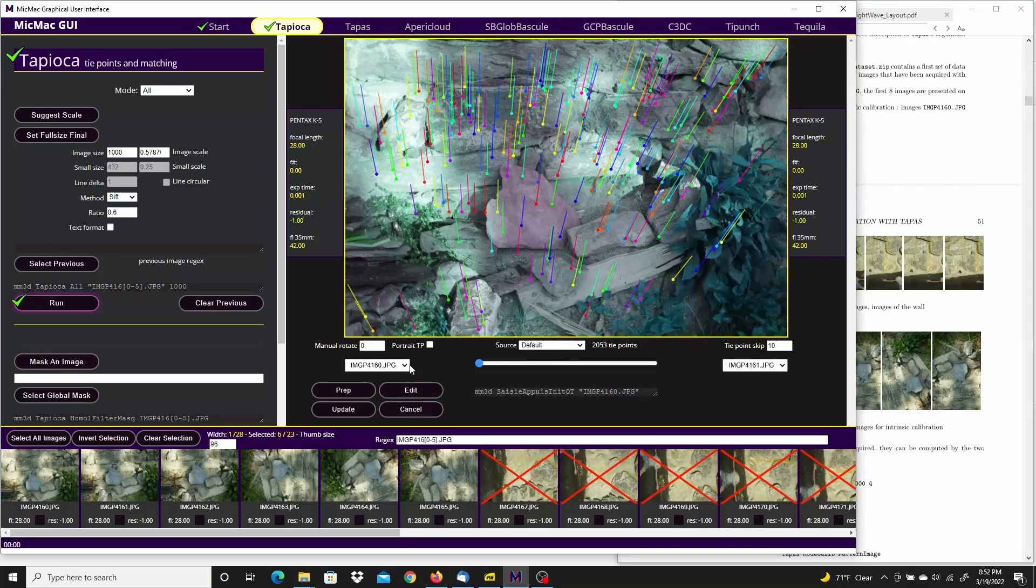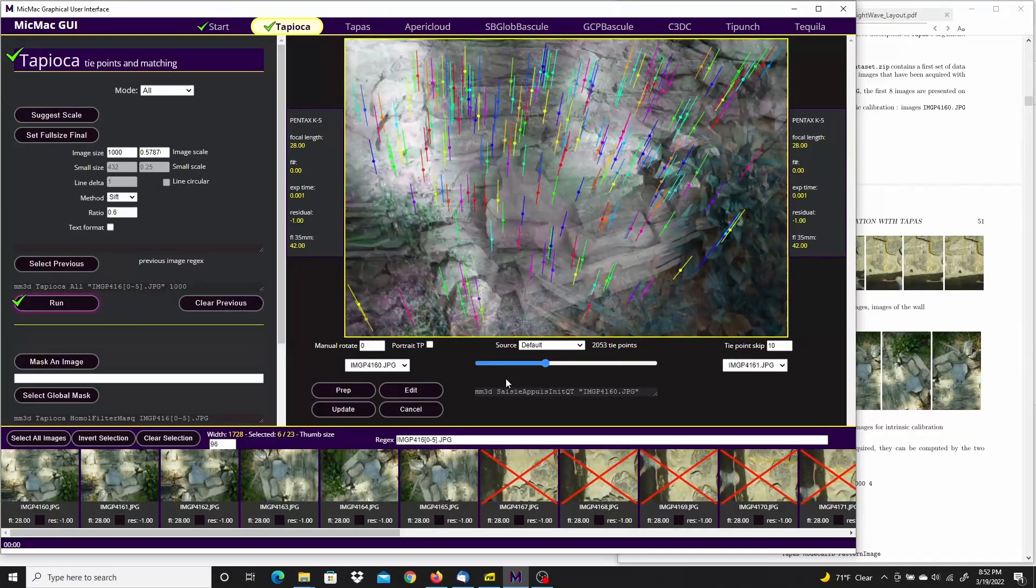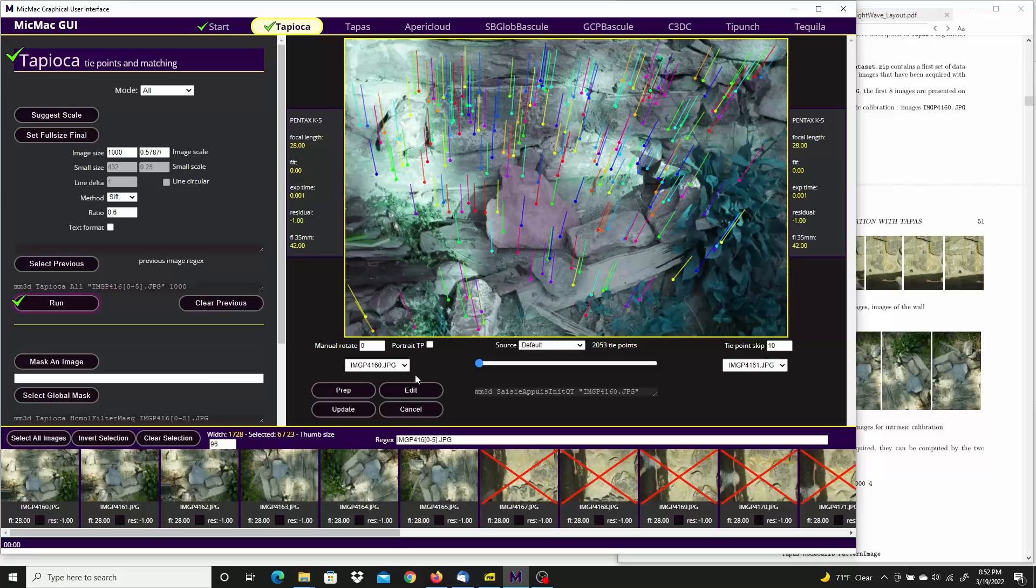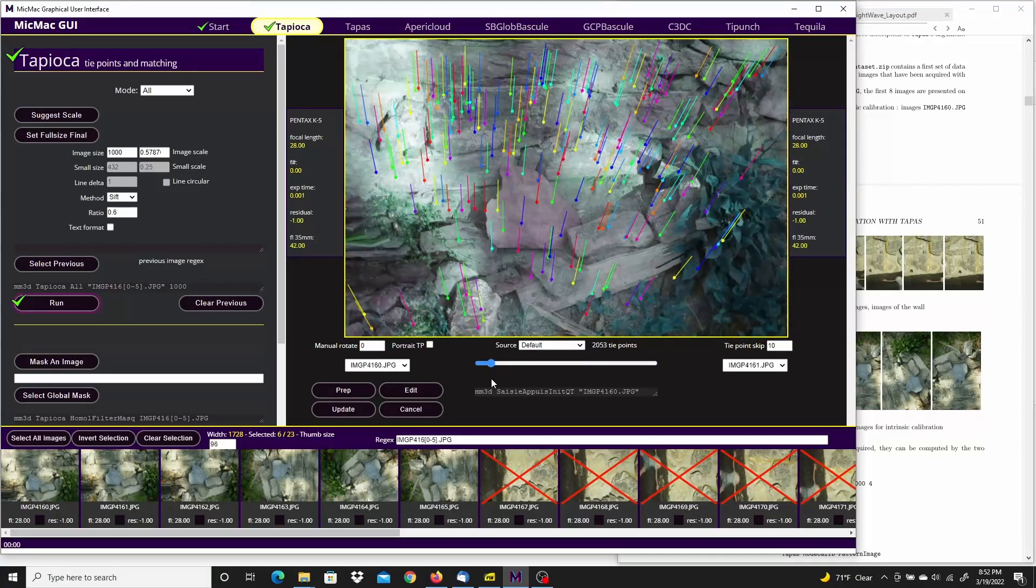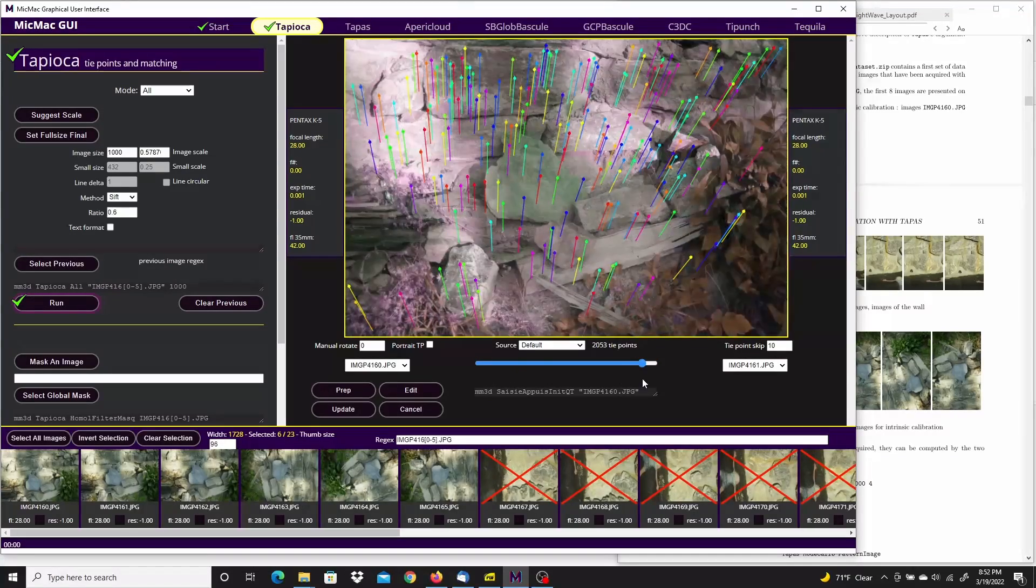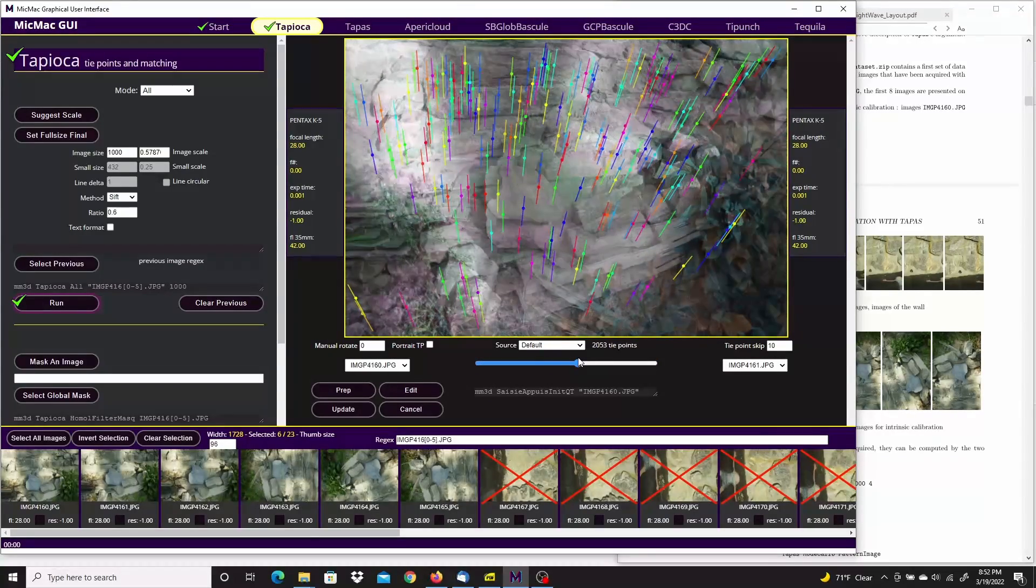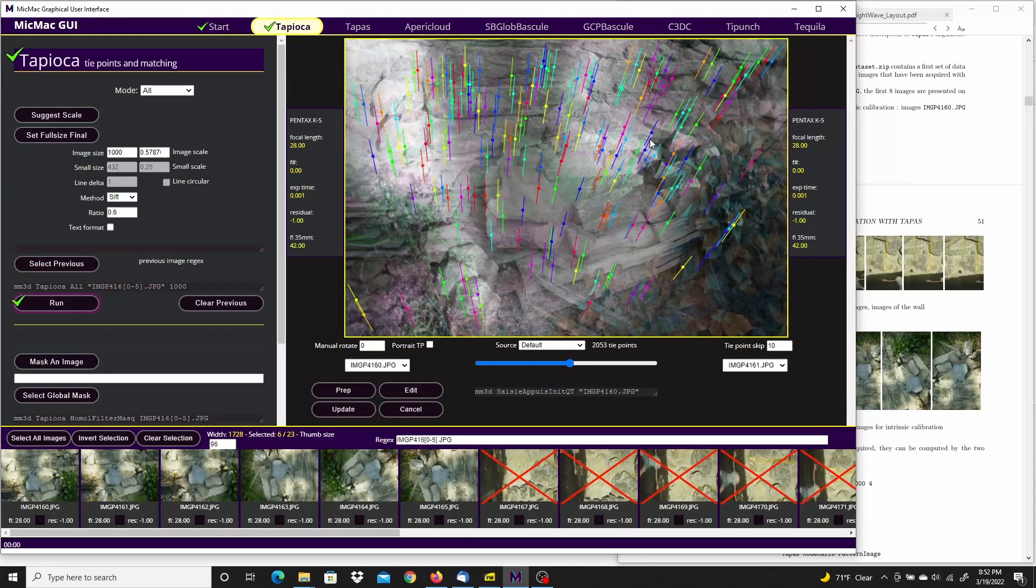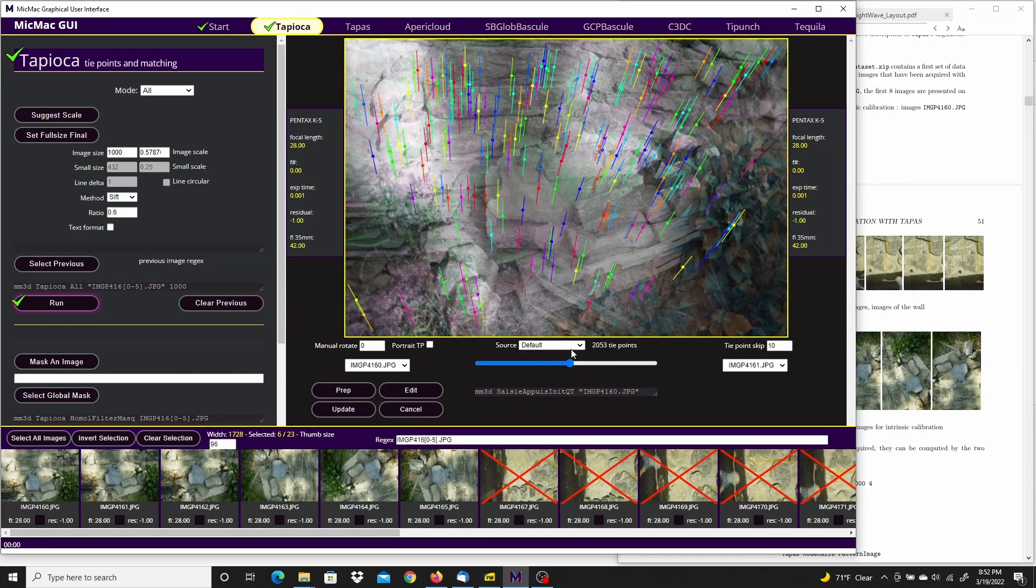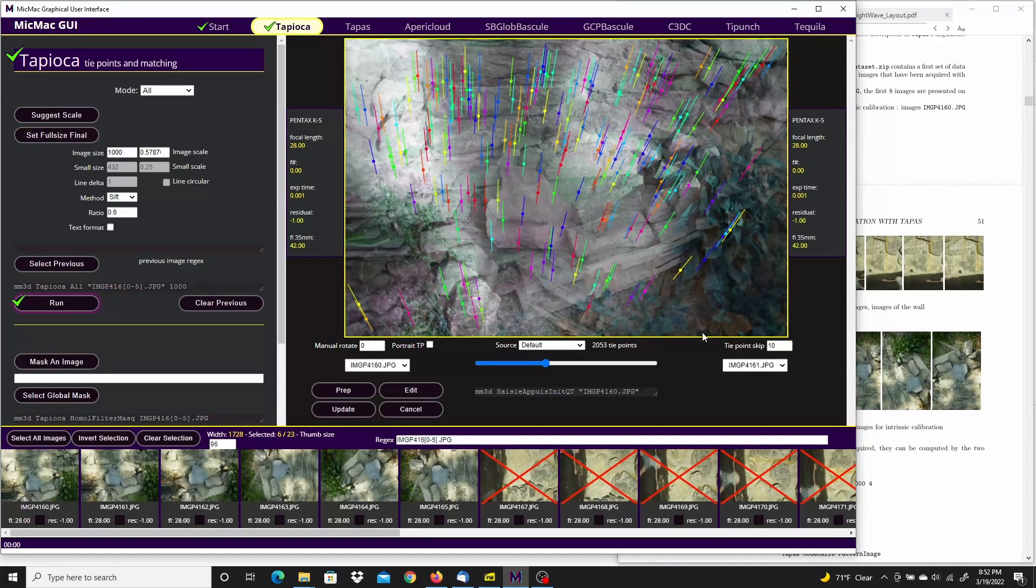Let's see the tie points between the images. And this would be an example of one that wouldn't work well for this display because some of the images are sideways and some are landscape orientation. But the tie points are good.